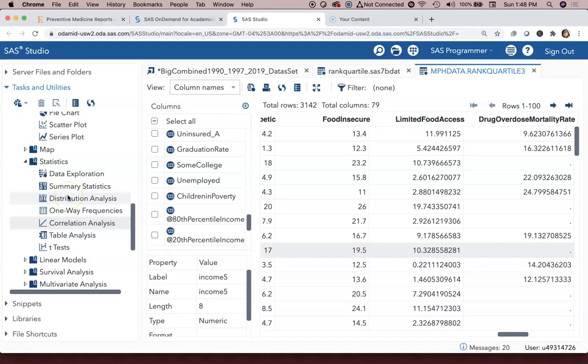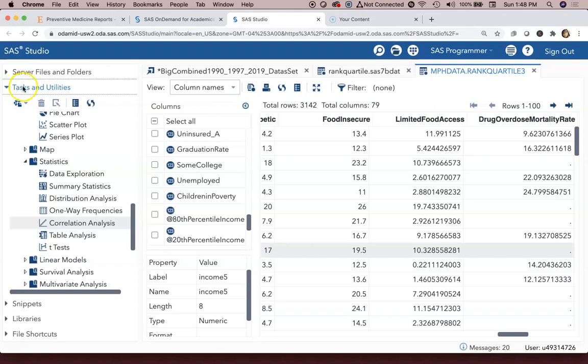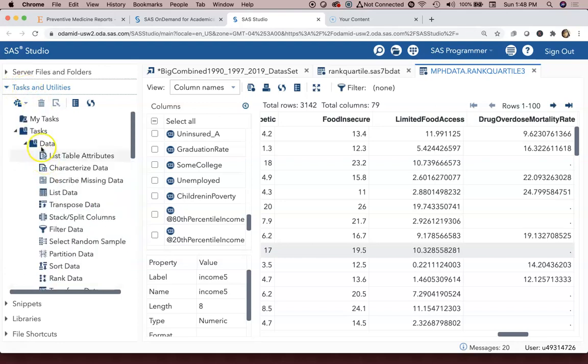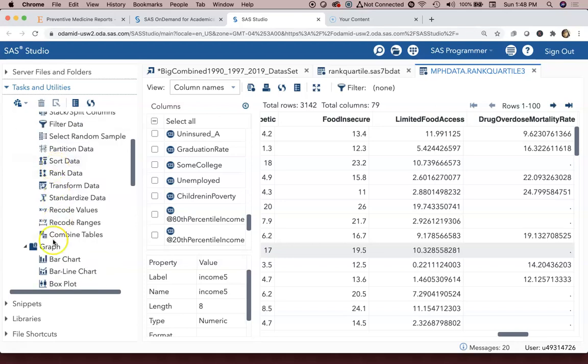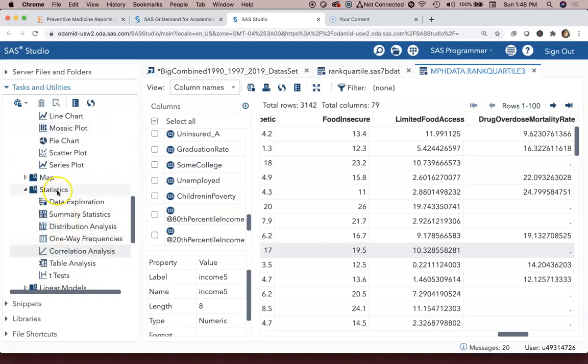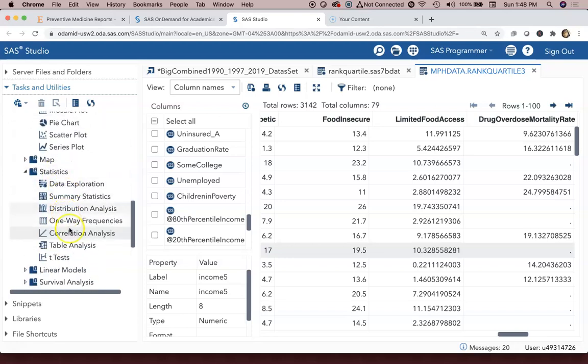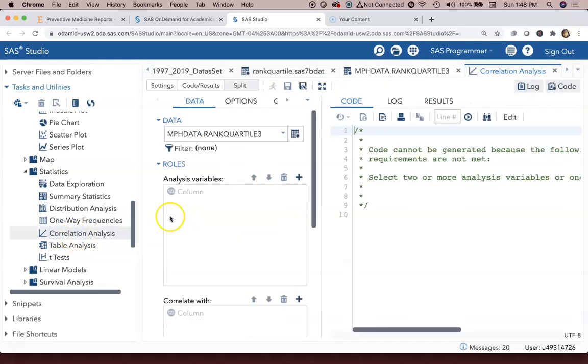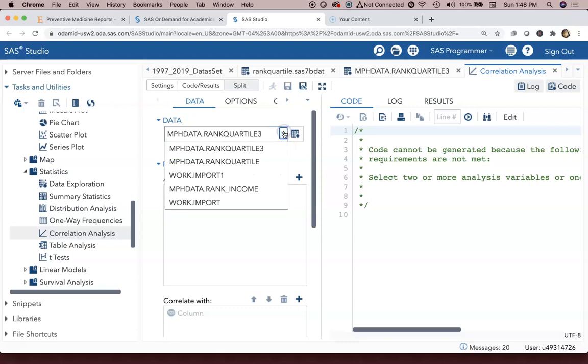Okay, so for this particular video we're going to focus on correlation analysis, which is pretty simple to do. Under our Tasks and Utilities options, when we go down to Task we can scroll down to Statistics, and there is an option here called Correlation Analysis.